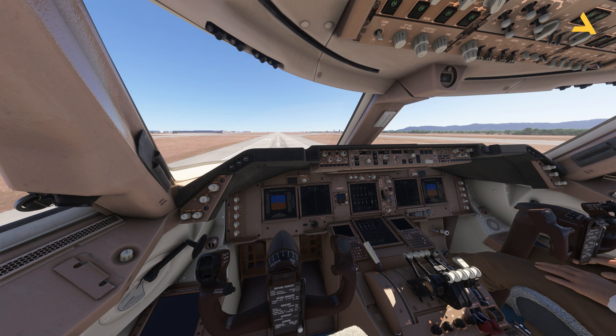Welcome to my channel. I'm back with another video of Microsoft Flight Simulator 2024. In this video, I'm going to tell you about the shortcut keys you can use to move in the cockpit and also the cabin.